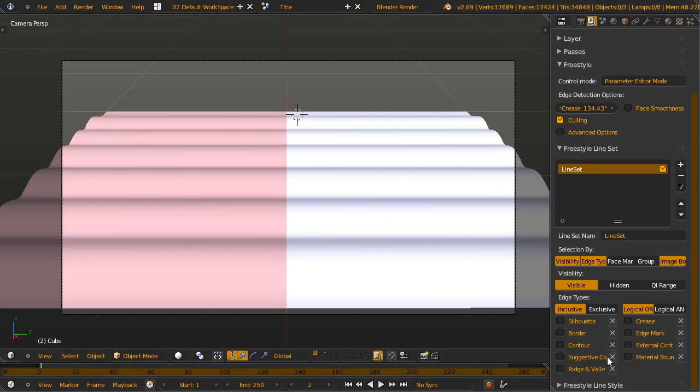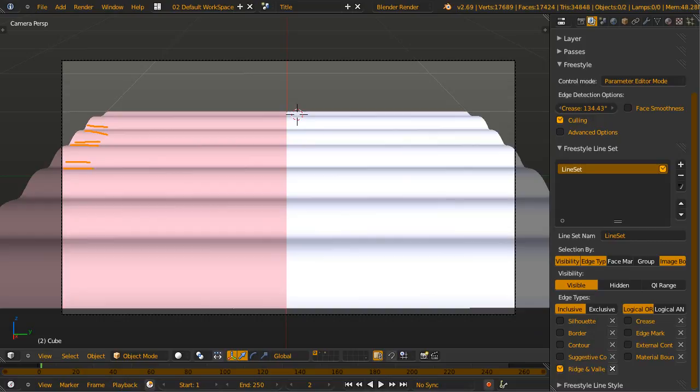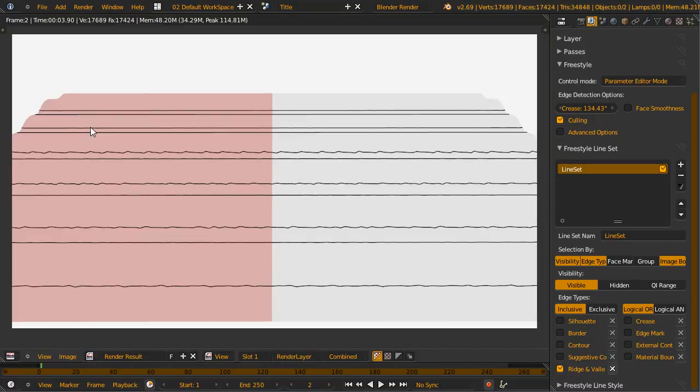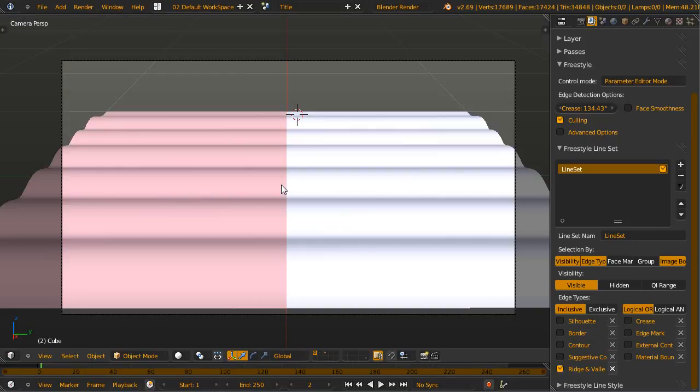For ridge and valley, let's find the border of the concave to convex region. My prediction, they will be here and here. Now we render. The lines are exactly in the middle of the concave to convex regions.